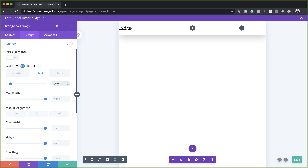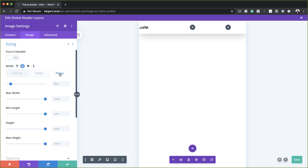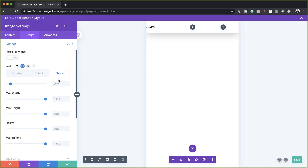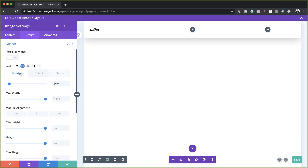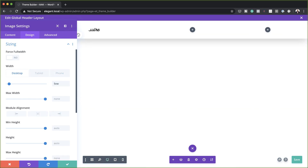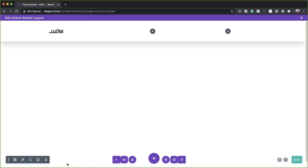This is very important if you really want your website to look great on all devices. Next, I'm going to click on the phone, and on the phone it's going to be 13VW. So now I have all my sizes set, and I'm going to save this.